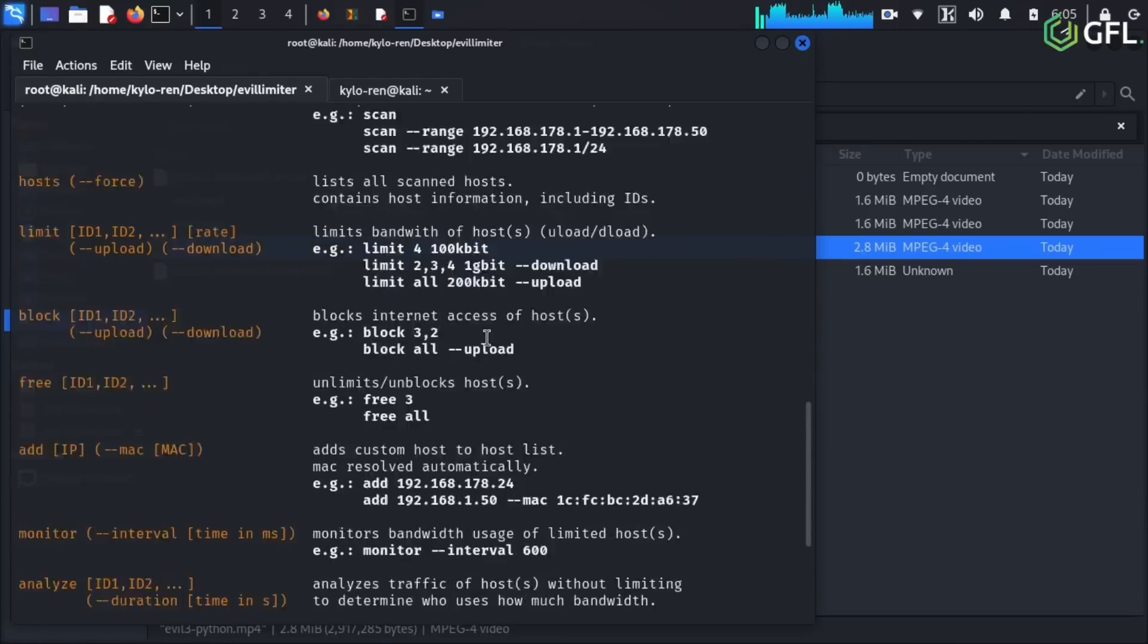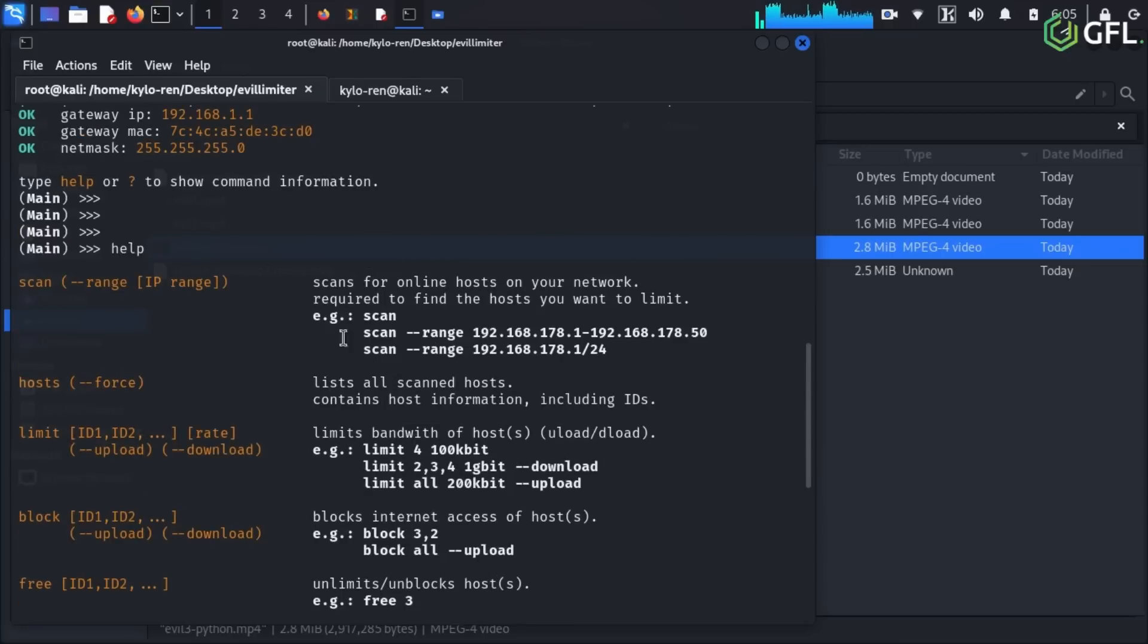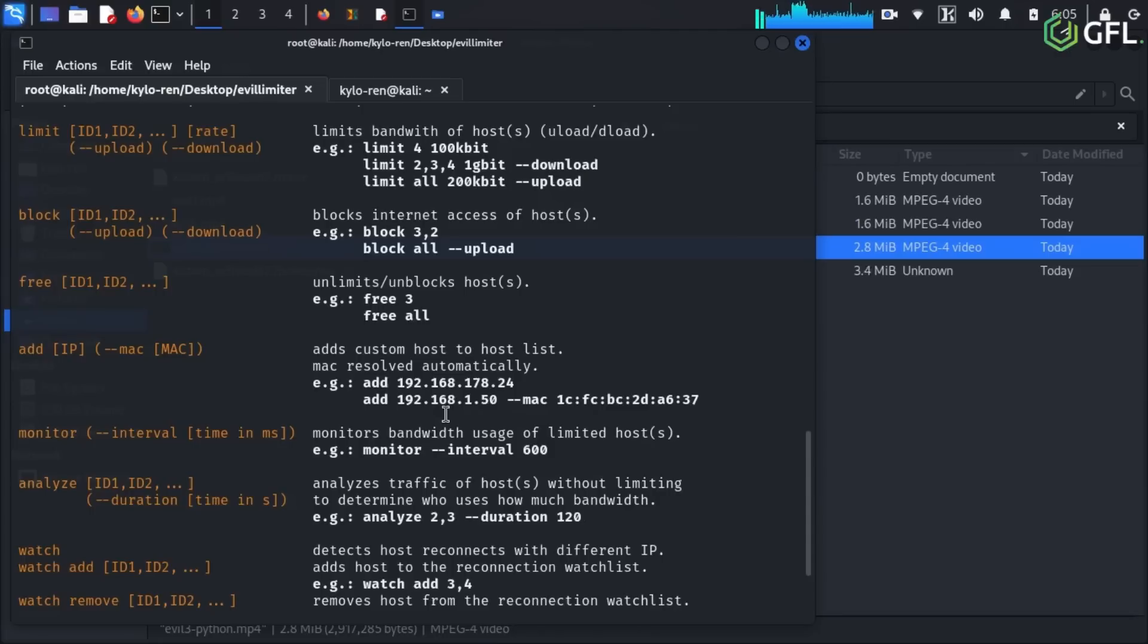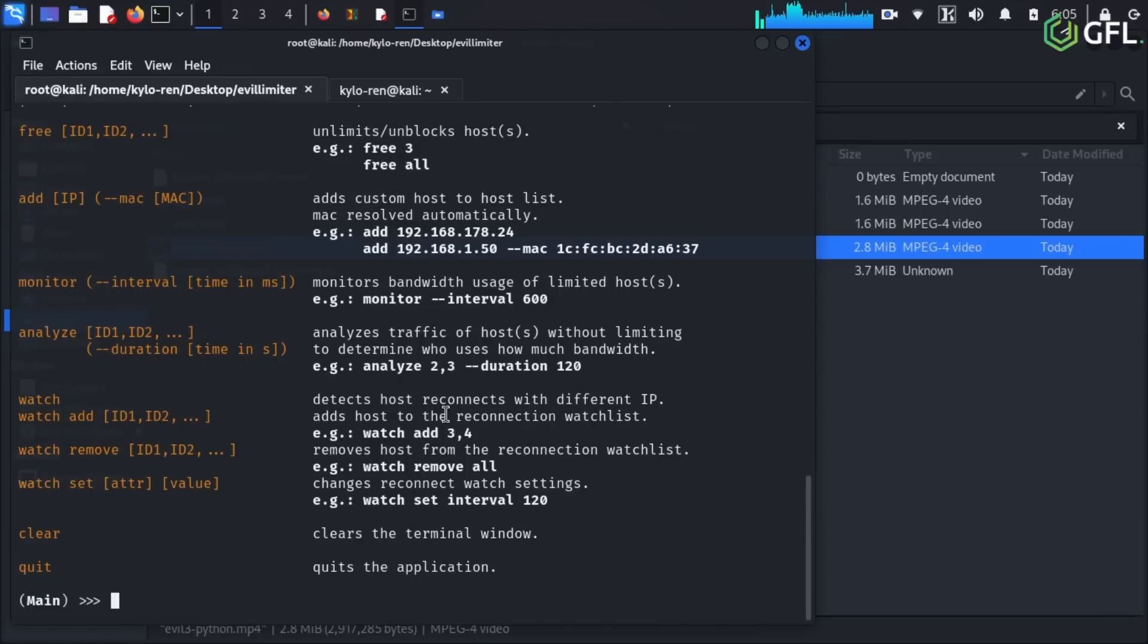Type help to see the options you have available to you here. So in this video, we are going to be focusing on scanning, blocking and limiting users. Before we can block or limit, we must gain an idea of the devices on the network, running a scan.